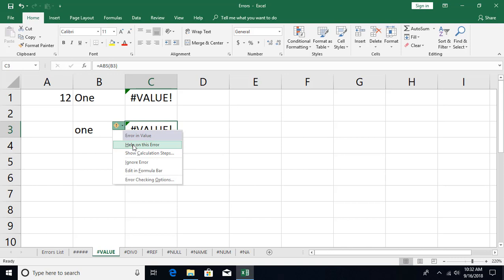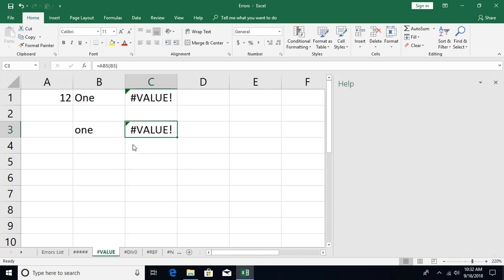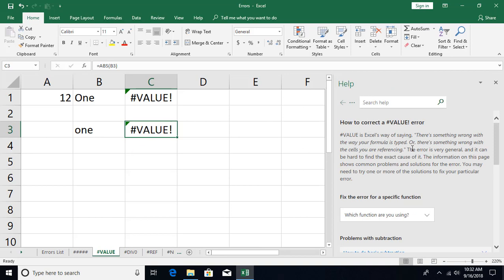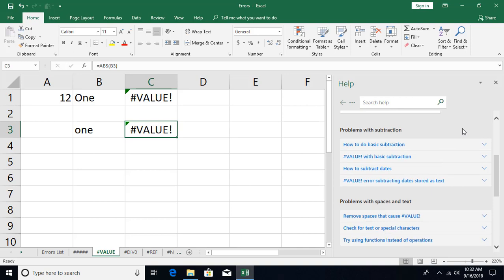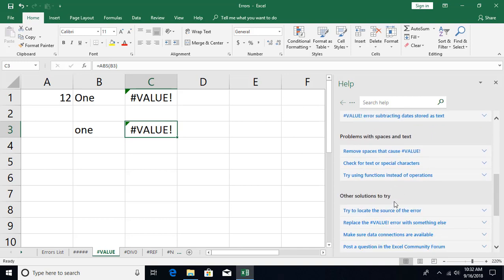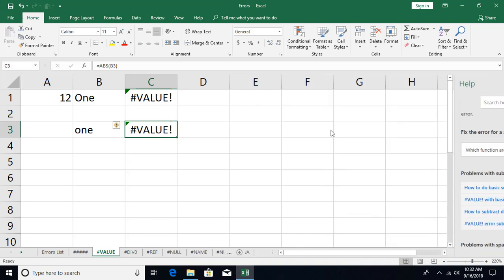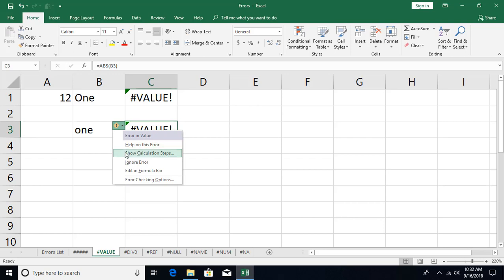Let's look at the options available in this menu. The first option is Help — clicking it opens online help. For different types of errors you'll see different pages explaining what the error means, for example that a hash-value error means something is wrong with your formula or the cells you're referencing. You can select which function you're using and get targeted help with links to fix the error. Another option is Show Calculation Steps, which shows a step-by-step breakdown of a complex formula — I'll cover formula auditing in a later video.